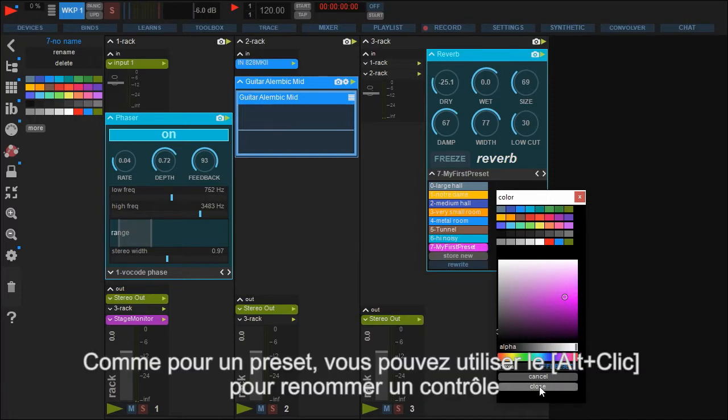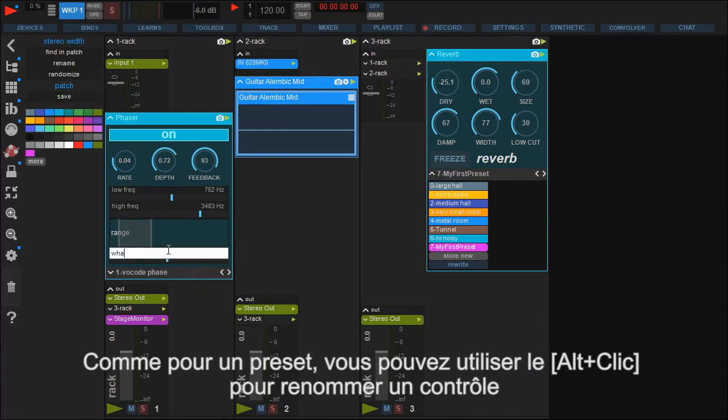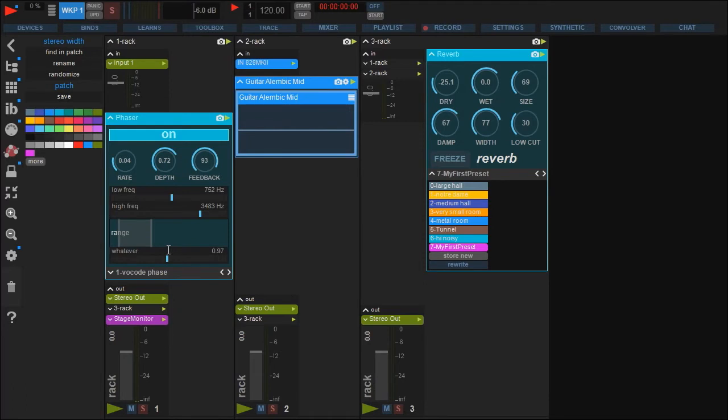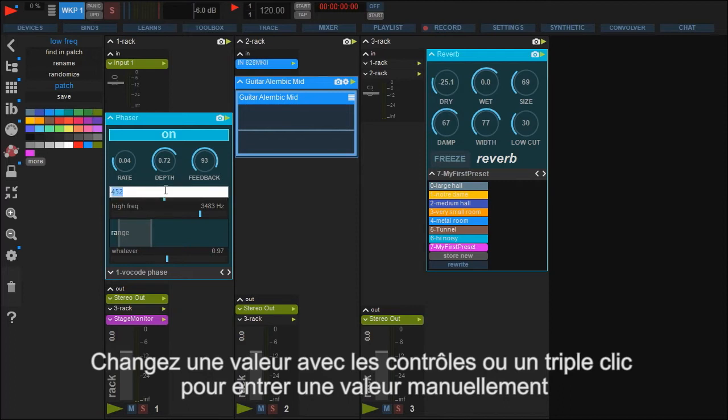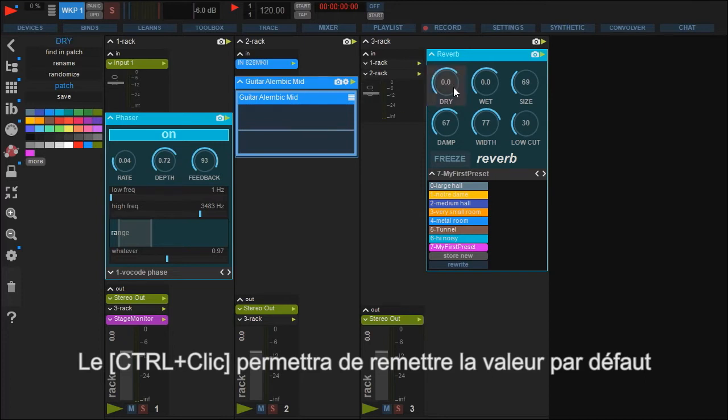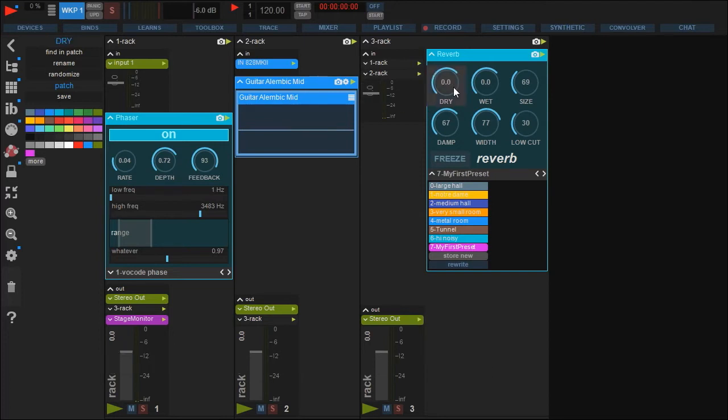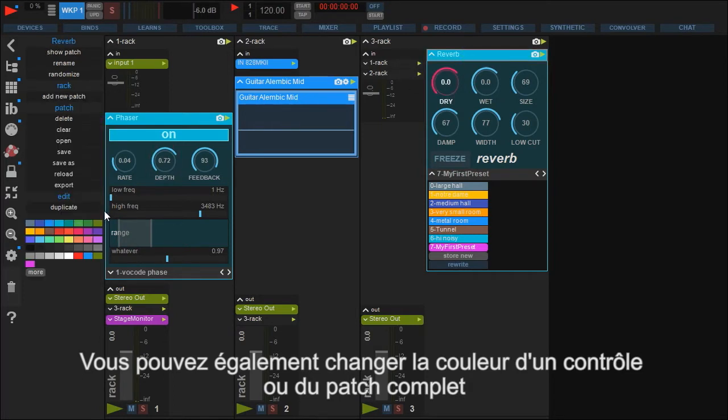Like with preset names, you can change the name of a parameter with a simple alt-click. Changing values can be done by moving sliders with a mouse or, if you want to enter it manually, by triple-clicking it. Resetting a value is done with a simple control click. You can even change the color of a slider or even the whole patch. Just select it and choose your preferred color in the palette.